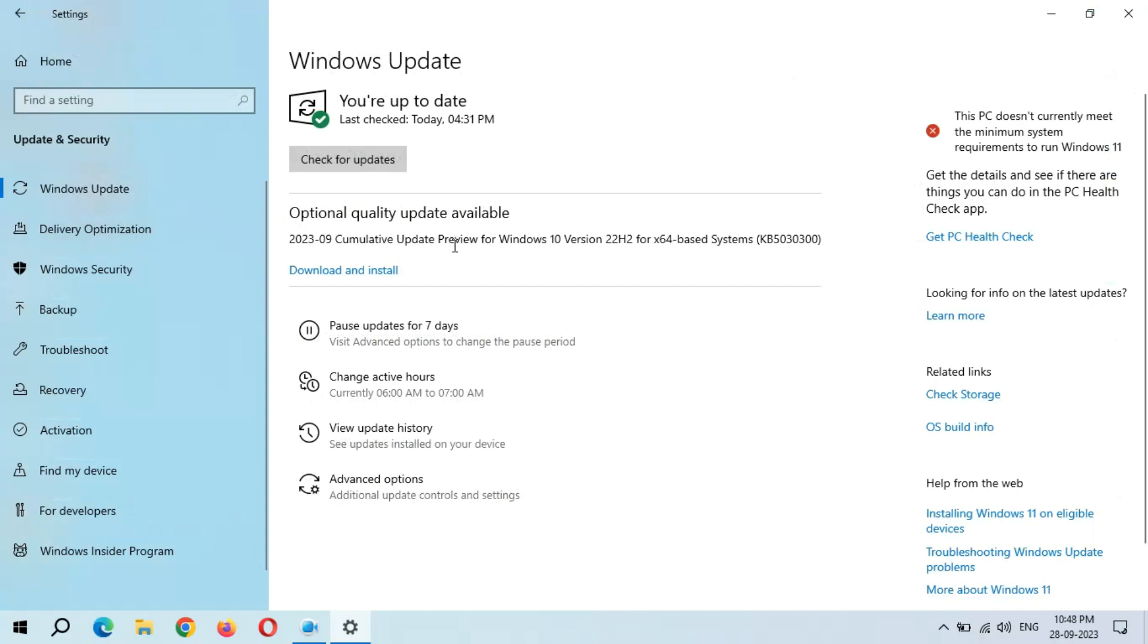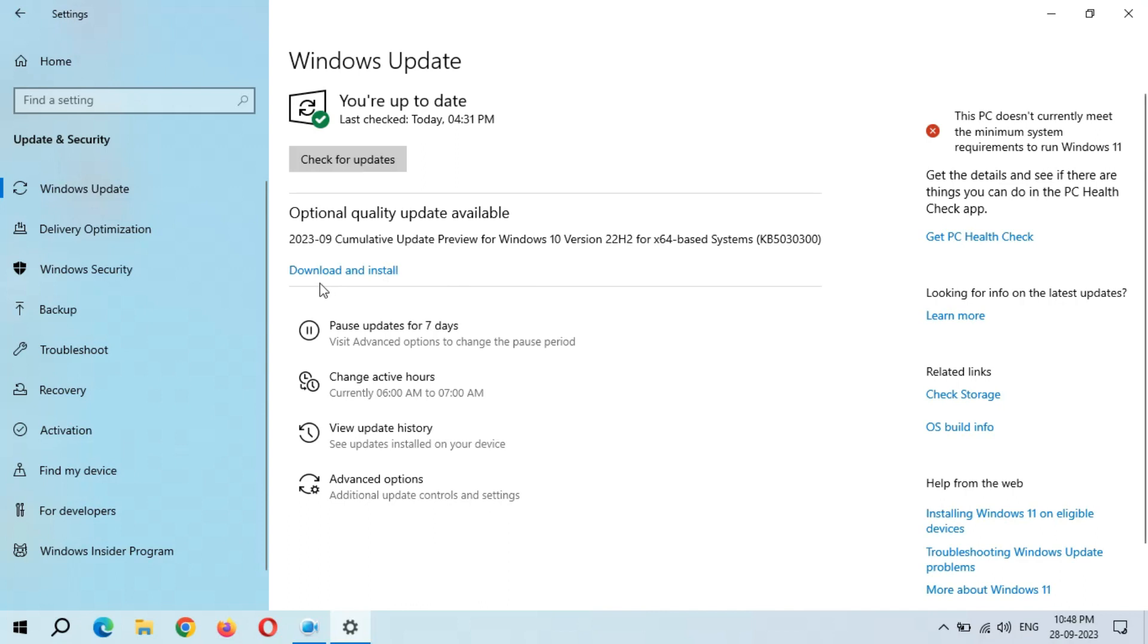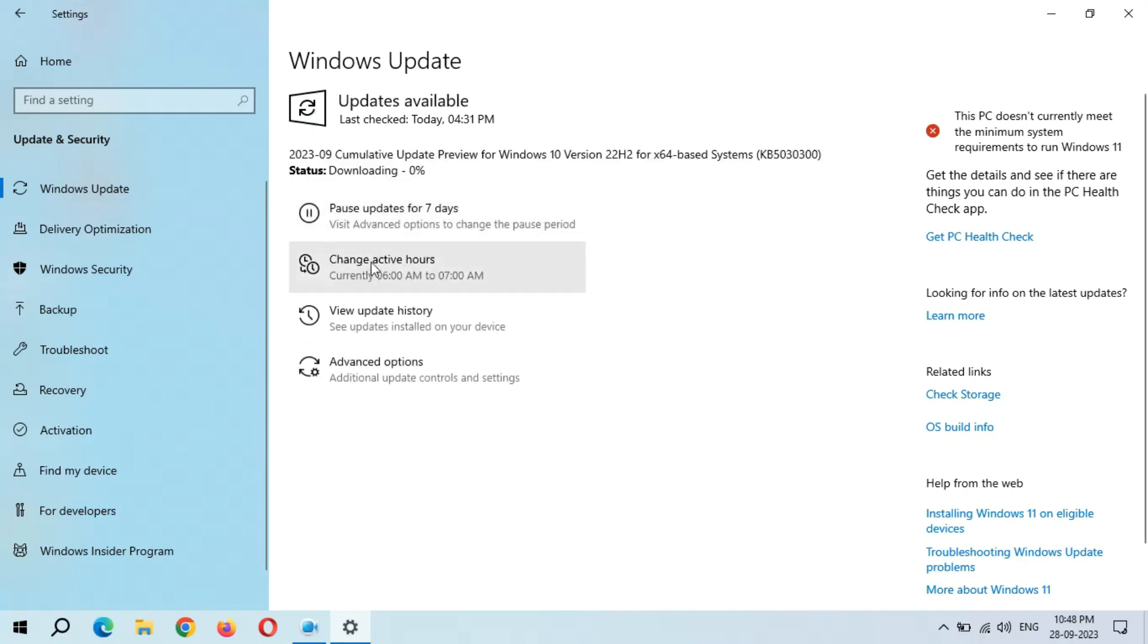I would like to inform you that every update is important for your system. For better performance, I would suggest to keep your device always up to date. When you are ready to download and install this update, click on Download and Install. Now I am going to download and install this update.